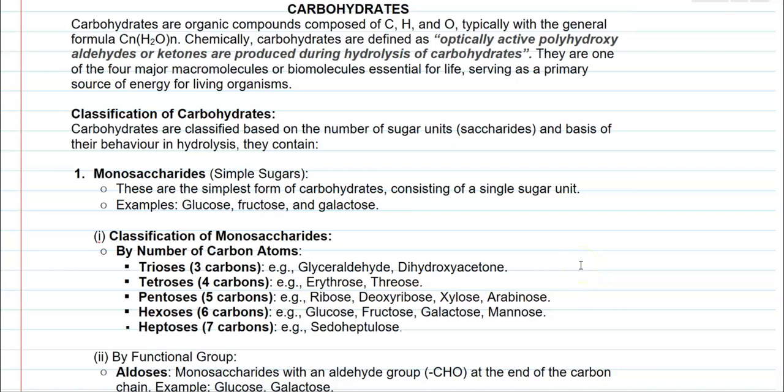Dear students, in this screencast video lecture, we are going to see about the first important macromolecule, that is carbohydrates. Carbohydrates are organic compounds composed of elements such as carbon, hydrogen and oxygen, typically with a general formula of CnH2On. This is a common formula by which we write carbohydrates.